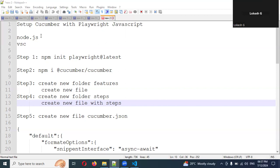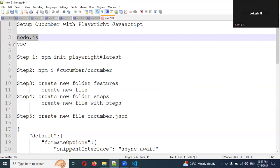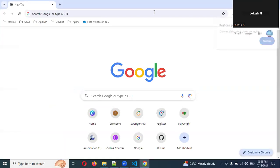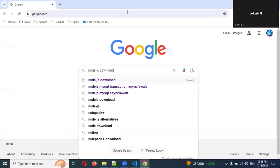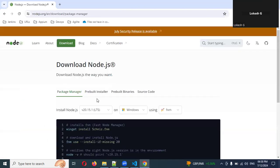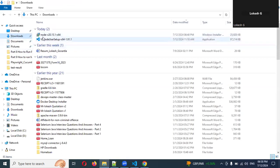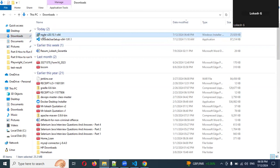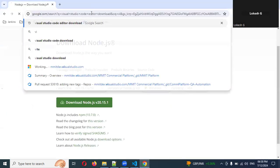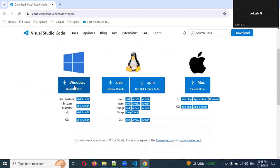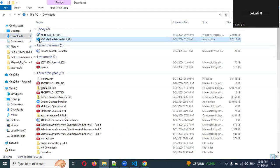For the pre-requisite setup, we need Node.js and VS Code. Open Google Chrome, search for Node.js, click the download link, choose your platform, and click download. Double-click the downloaded exe, accept the terms and conditions, click Next through the installer, and it will install automatically. Similarly, download Visual Studio Code from its website, double-click the installer, and click Next through the steps.